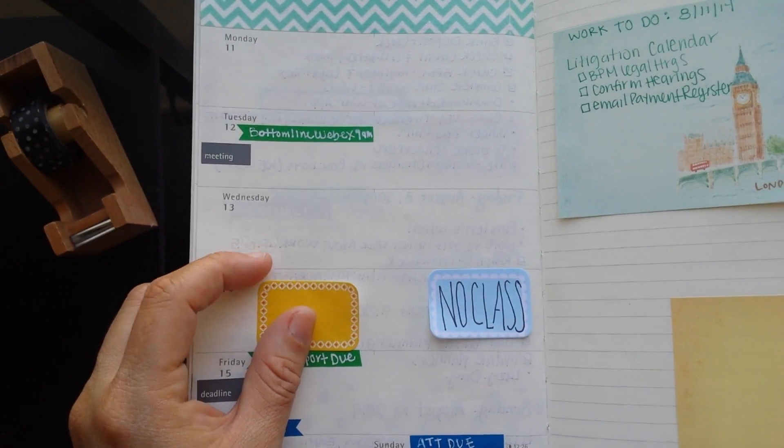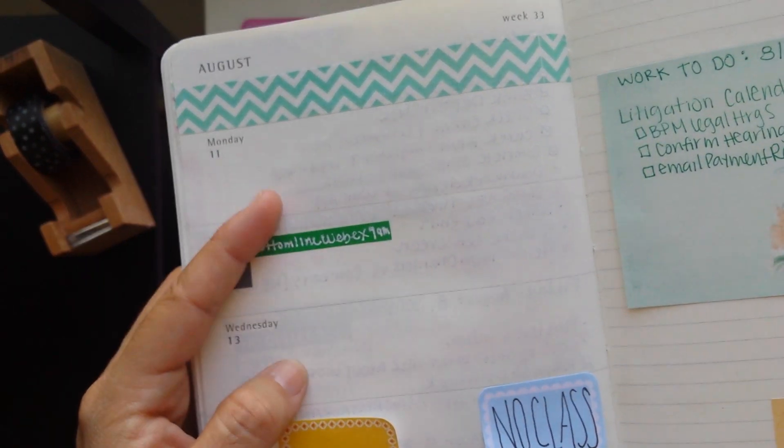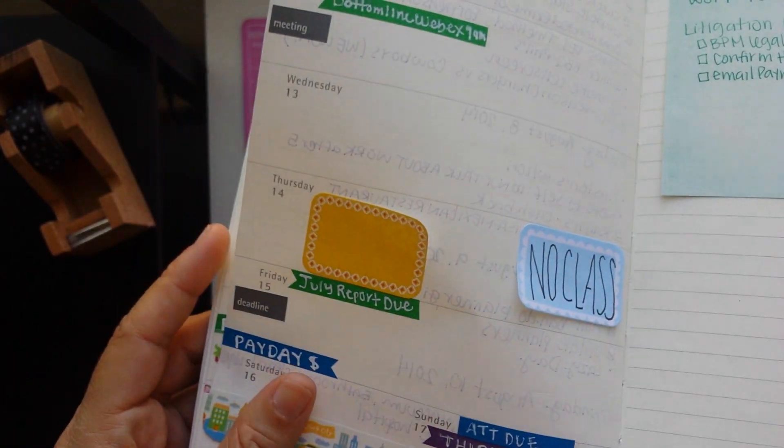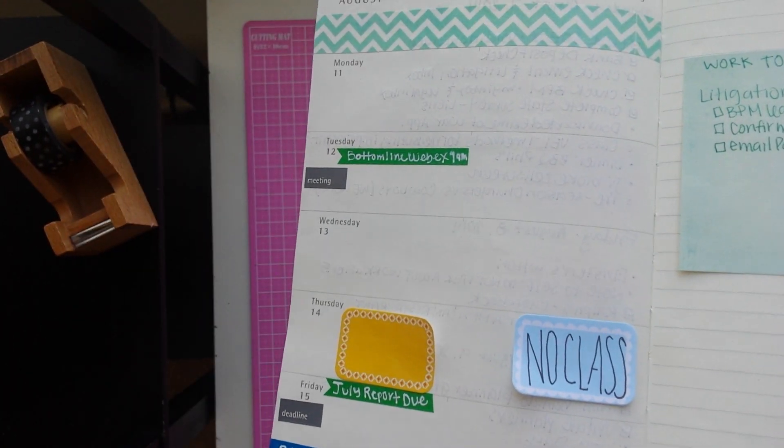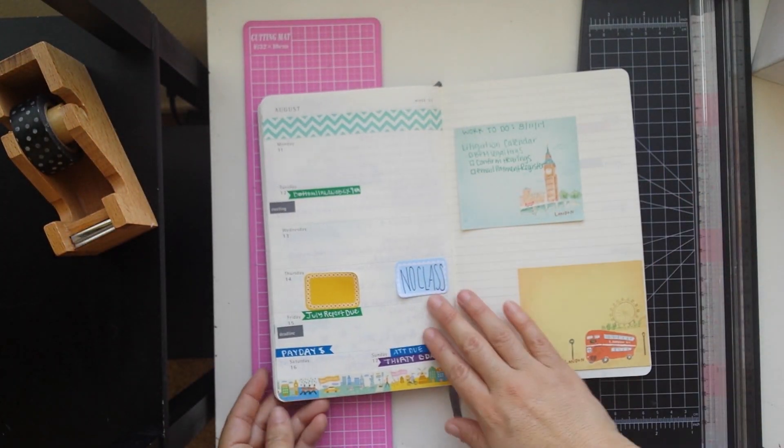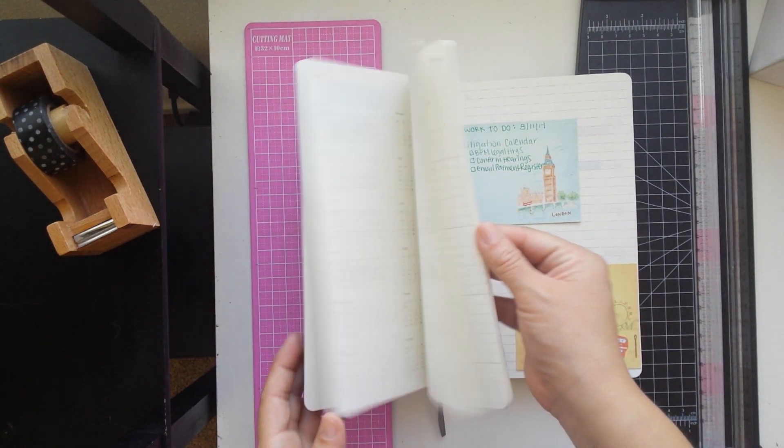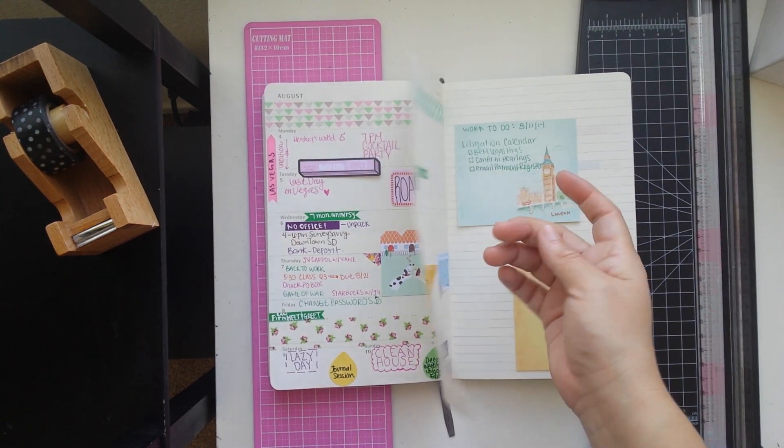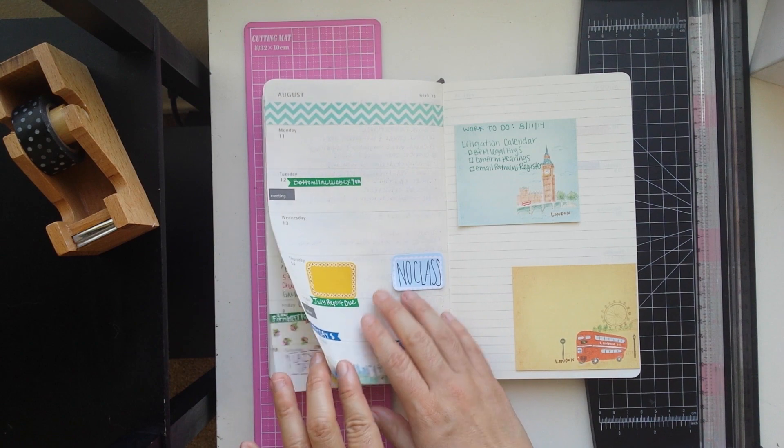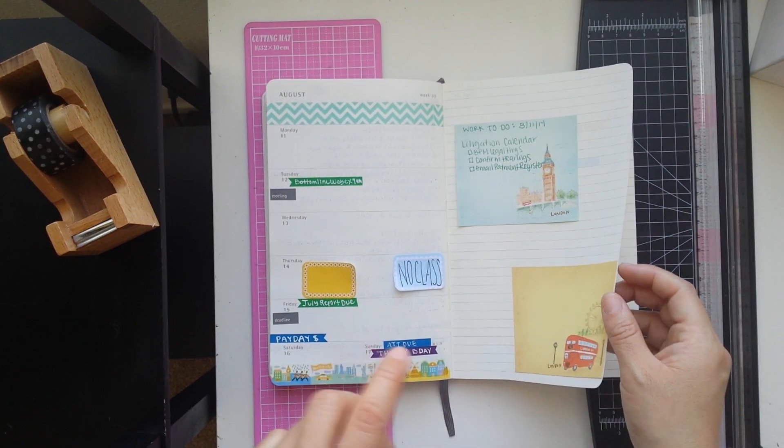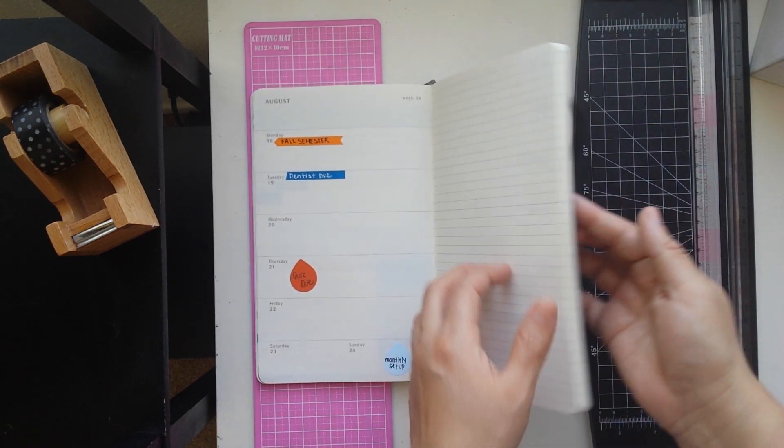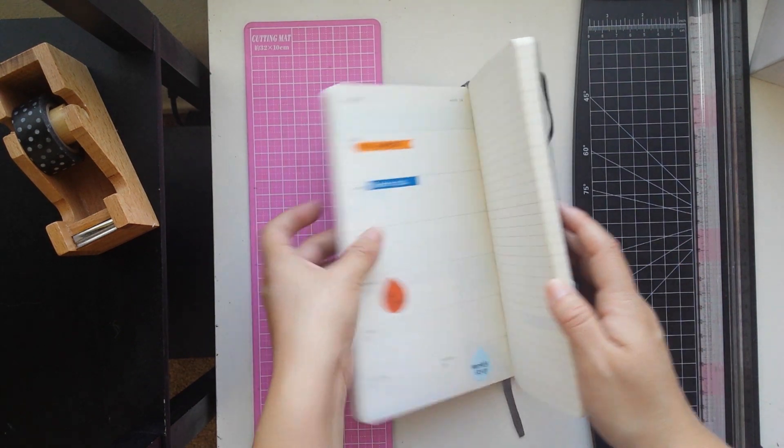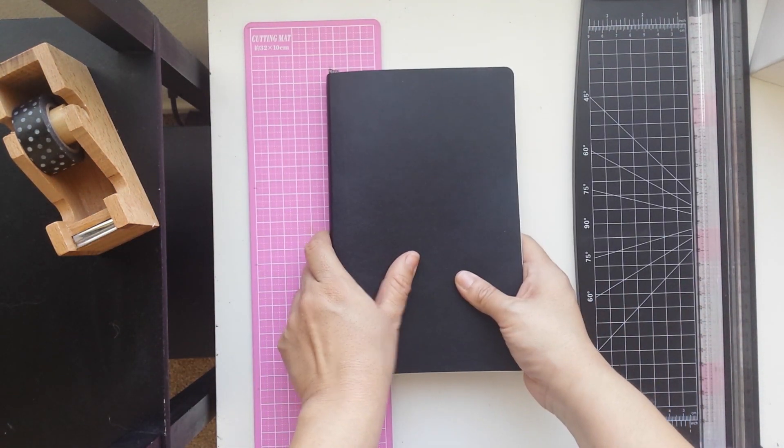The pages are not white, they are a cotton cream color, and like I said they are very thin. And if you bend them the bend is very noticeable, so I try to be careful with my planner.